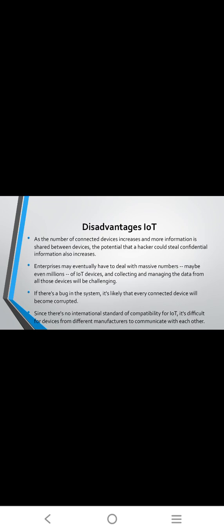Disadvantages of IoT: as the number of connected devices increases and more information is shared between devices, the potential that hackers could steal confidential information also increases. Enterprises may have to deal with a massive number, maybe even millions of IoT devices. Collecting and managing data from all these devices will be challenging. Since there are no international standards of compatibility for IoT, it's difficult for devices from different manufacturers to communicate with each other. Thank you.